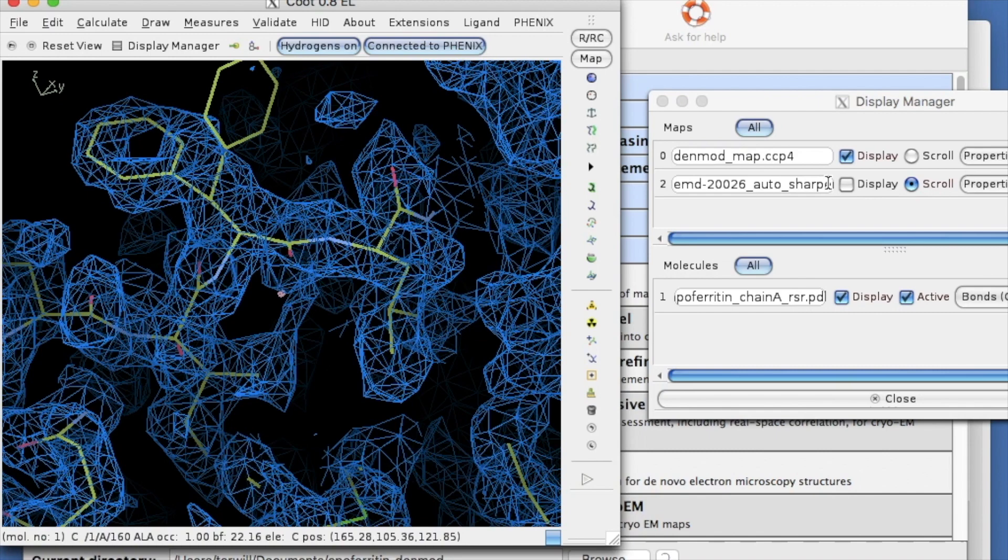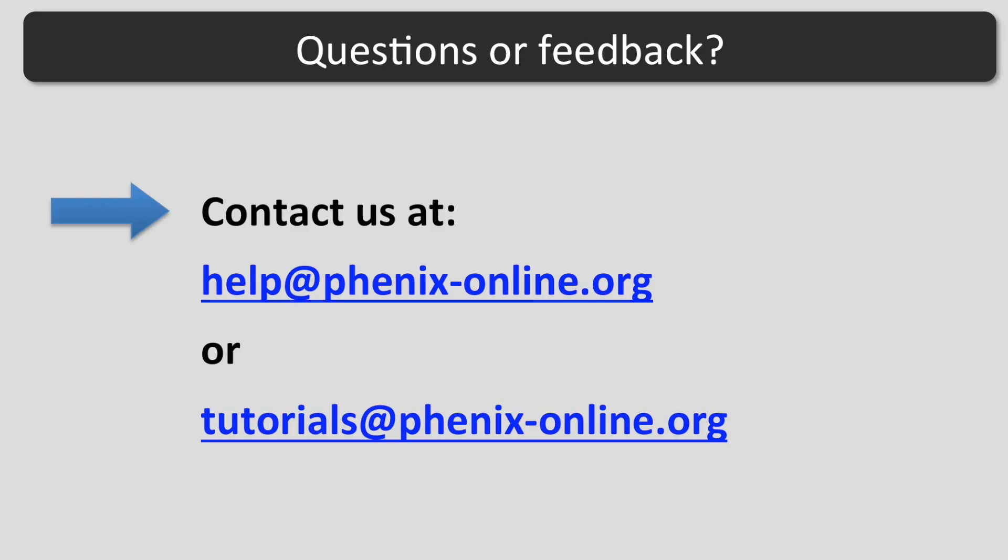Good luck with using Resolve Cryo-EM on your map. If you have questions or feedback, you are welcome to contact us at help at phoenixonline.org or tutorials at phoenixonline.org.